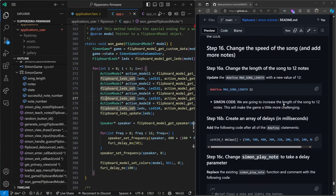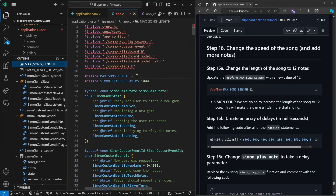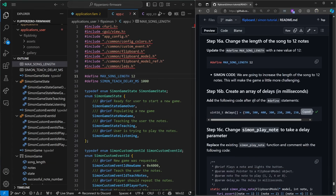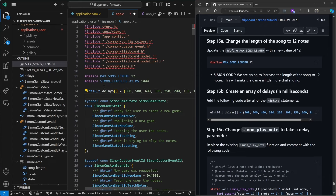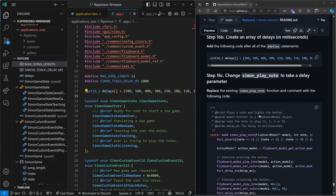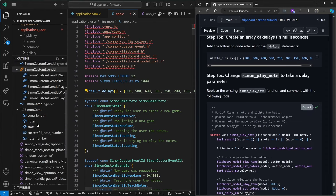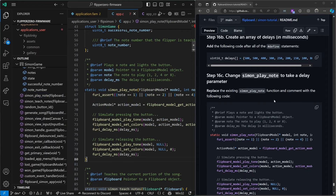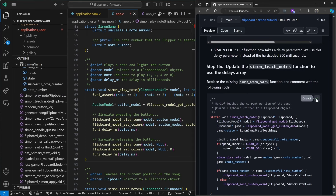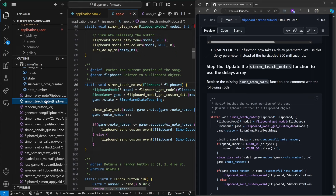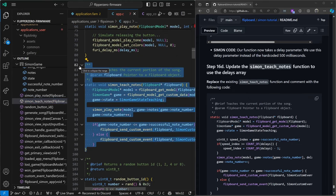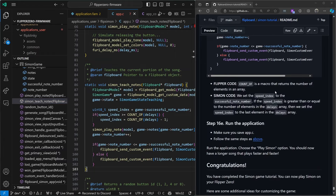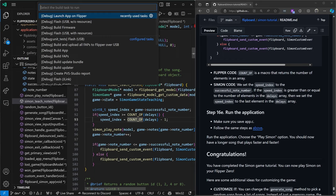The last step — we'll change the length of the song to 12 notes to make it more challenging. And every time you play a note we'll speed up the song. We'll copy this list of millisecond delays just below our pound defines — you can change these numbers to make it harder or easier. Next we'll replace Simon play notes so that it takes an extra delay parameter instead of that hard-coded 500 milliseconds. Then we'll update the Simon teach notes function to use that delay parameter. If there are more notes than are in our delays array, this will keep picking the last entry for the timing. Control+Shift+B, launch app on Flipper.